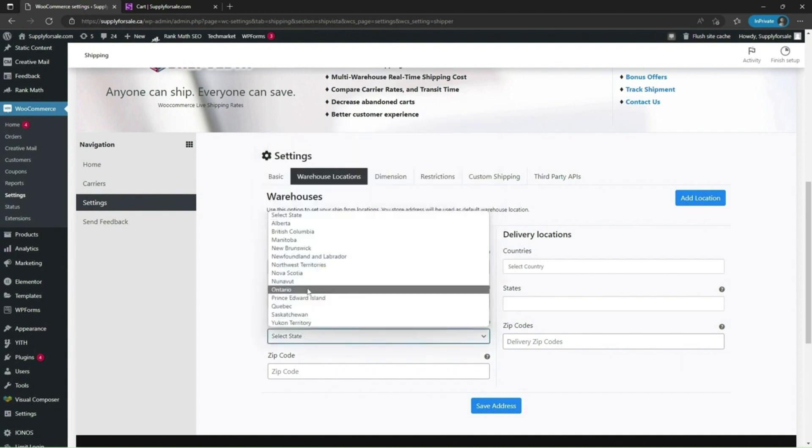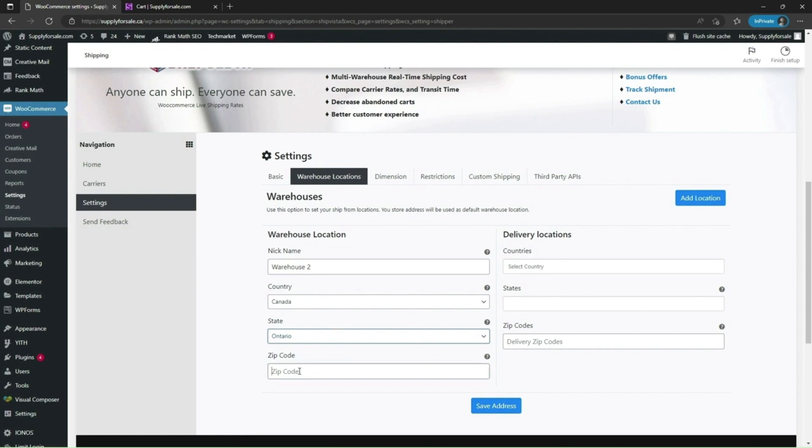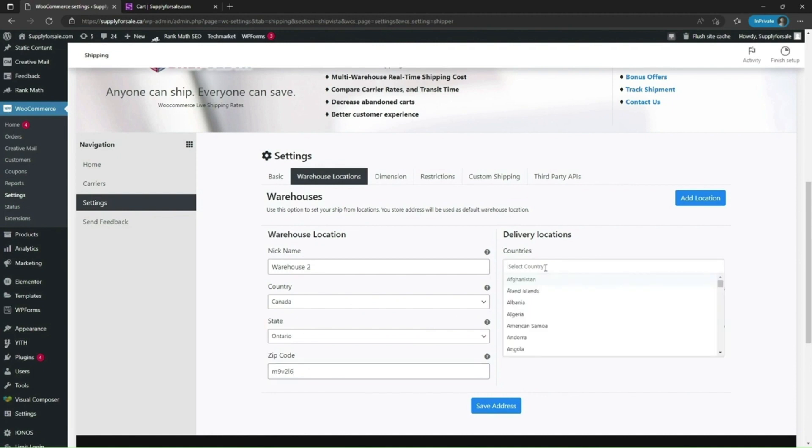Select state. You can write zip code. You can also add delivery locations in any countries of the world. Let me select Canada itself.